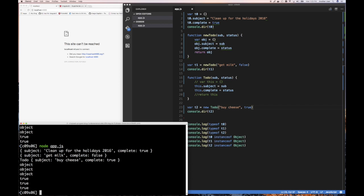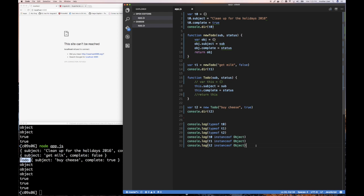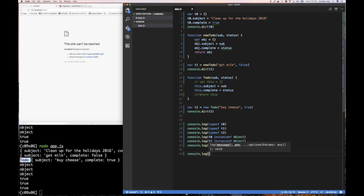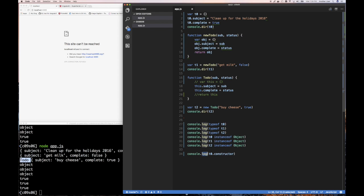All you have to do is assign to 'this' whatever you want. Now we're going to see 'get cheese' and 'buy cheese', and see that things are different. Let's save and run again. You can see it's an object, it's an instance of Object — true. It's returning an object that seems to indicate it came from this function. There's another thing JavaScript gives you: 'console.log T0.constructor' — it tells you what was used to construct that object.